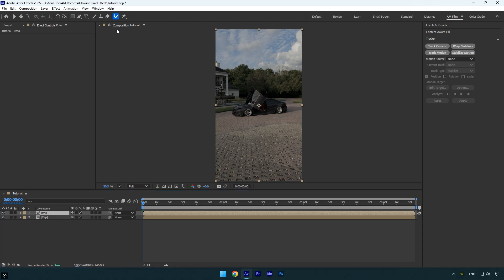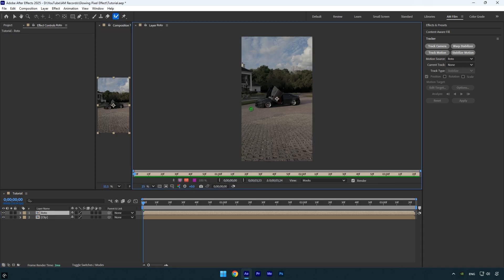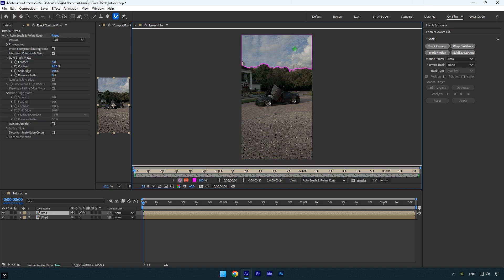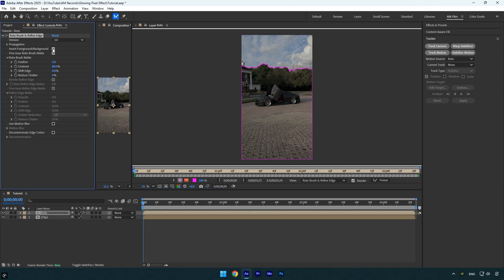Select the Roto Brush tool and double-click on the Roto layer. To make things easier, I'll rotoscope the sky and then invert the selection. After Effects will automatically select the foreground for us. Make sure to enable Invert Foreground/Background, and as you can see we now have a full and clean selection of the foreground.